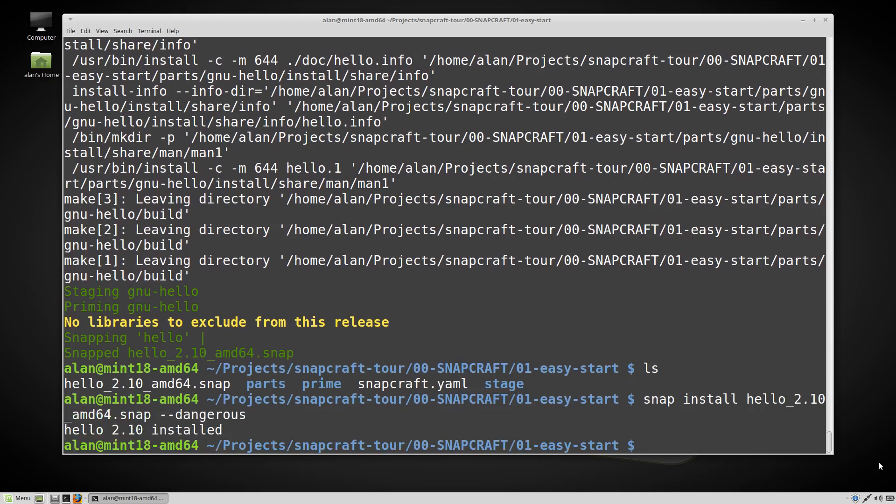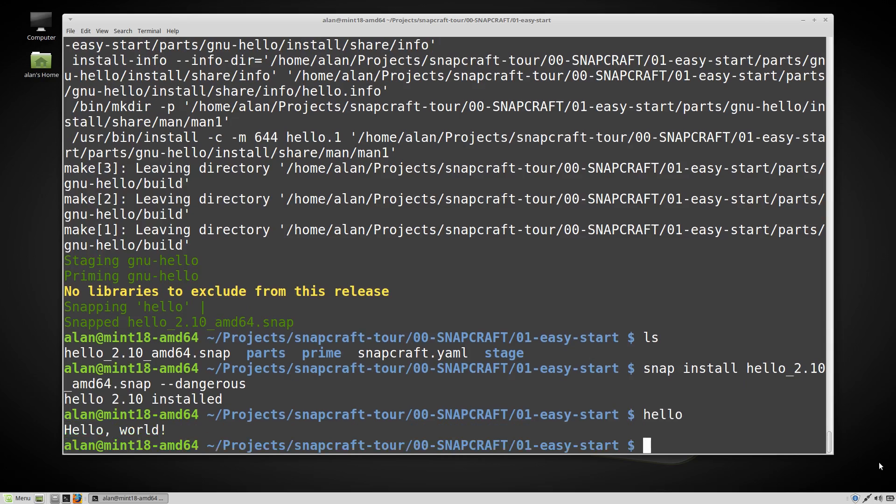Now let's run it. There are more tours available for you to try to bring you up to speed with snapcraft.